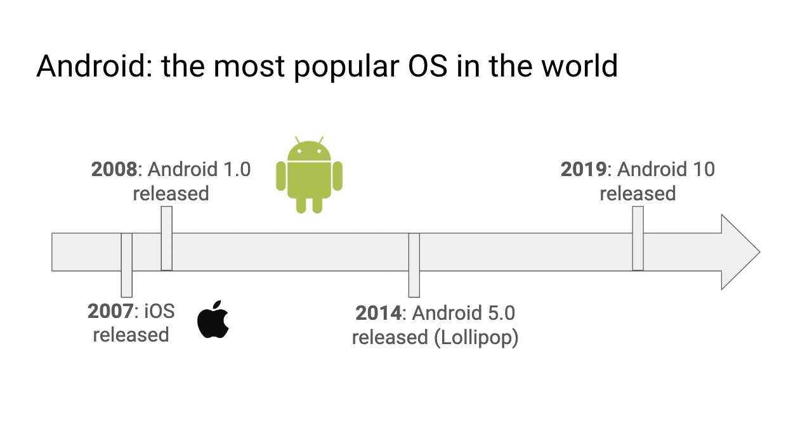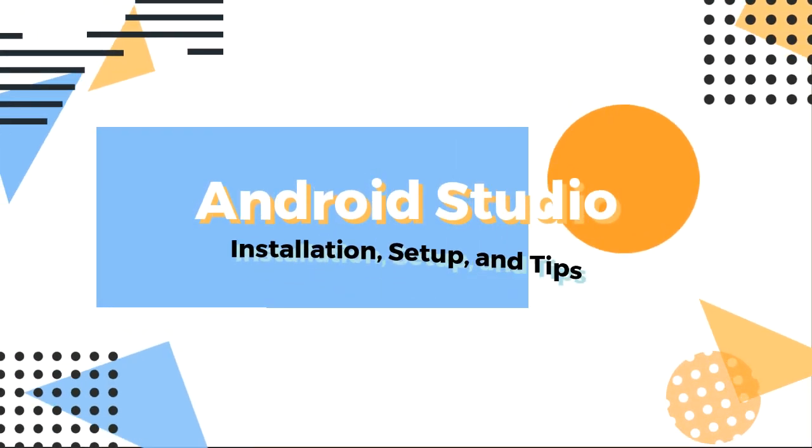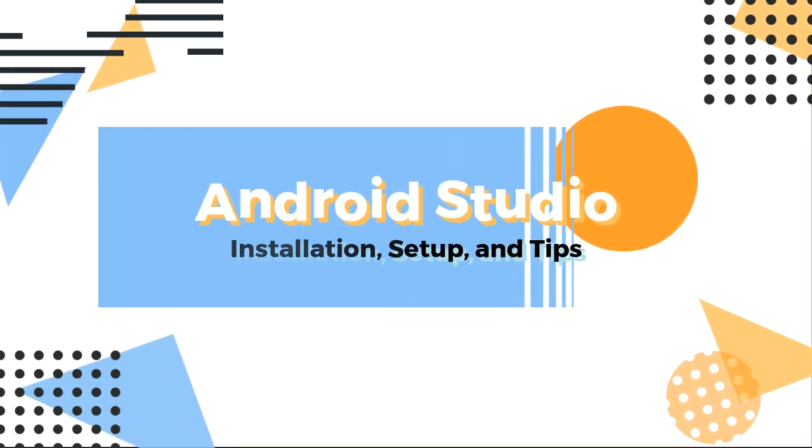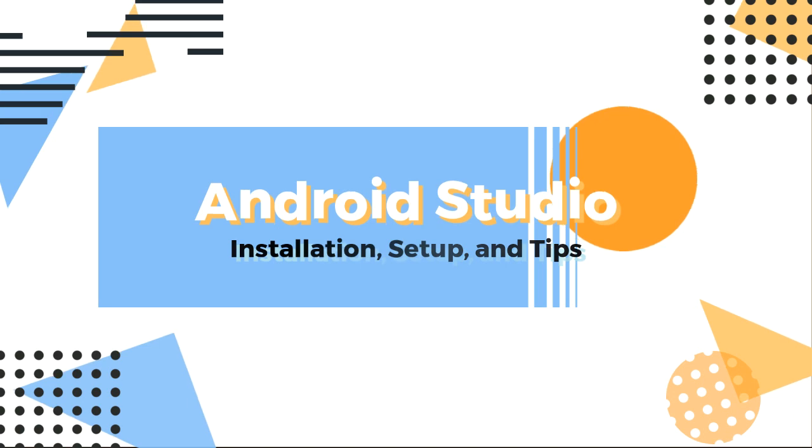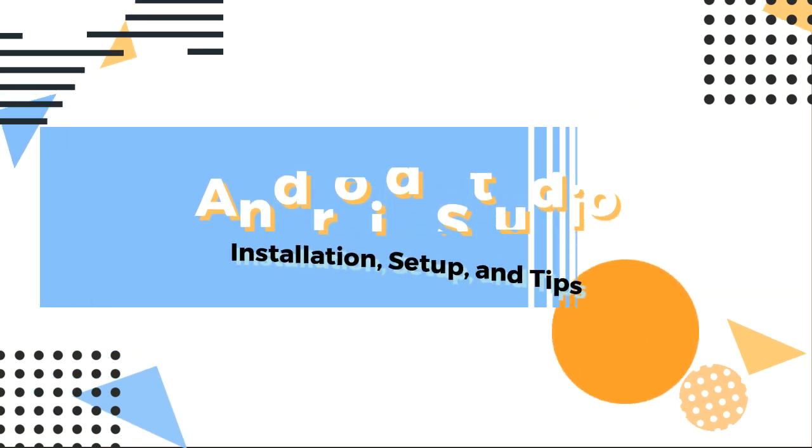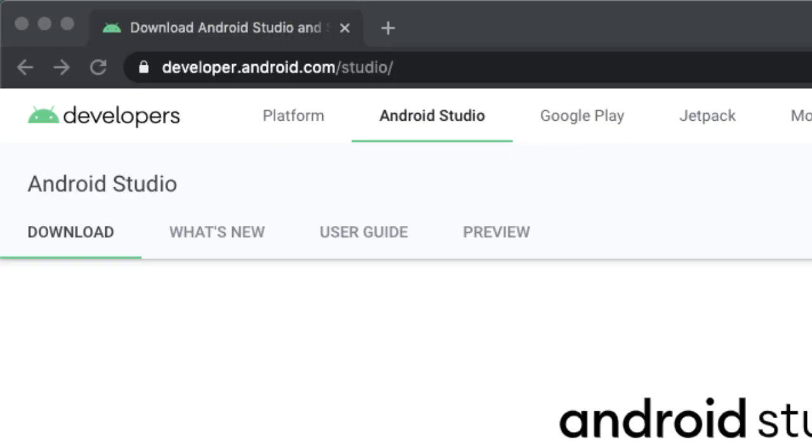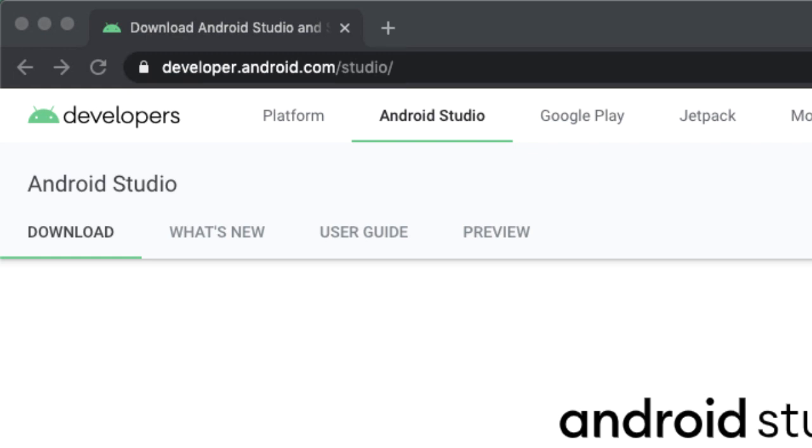Let's get into it. Navigate to developer.android.com/studio, which is where we'll download Android Studio.